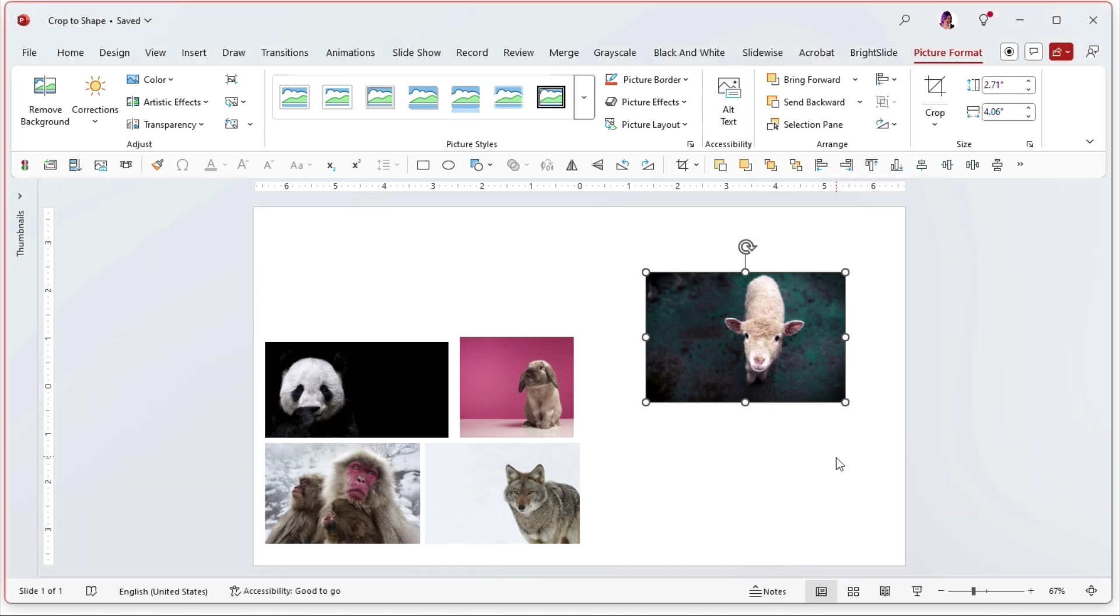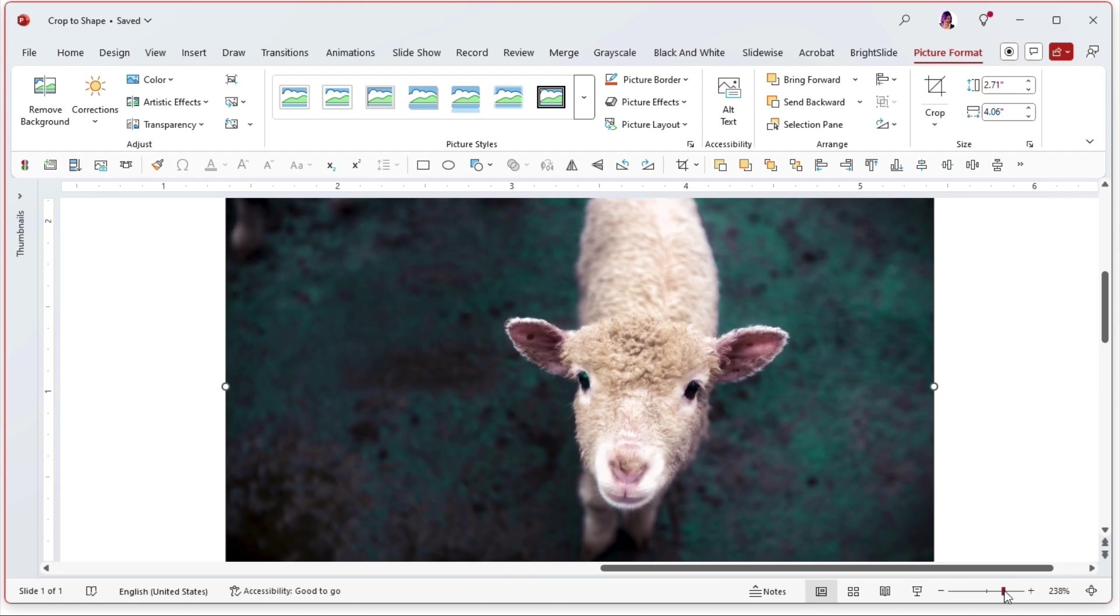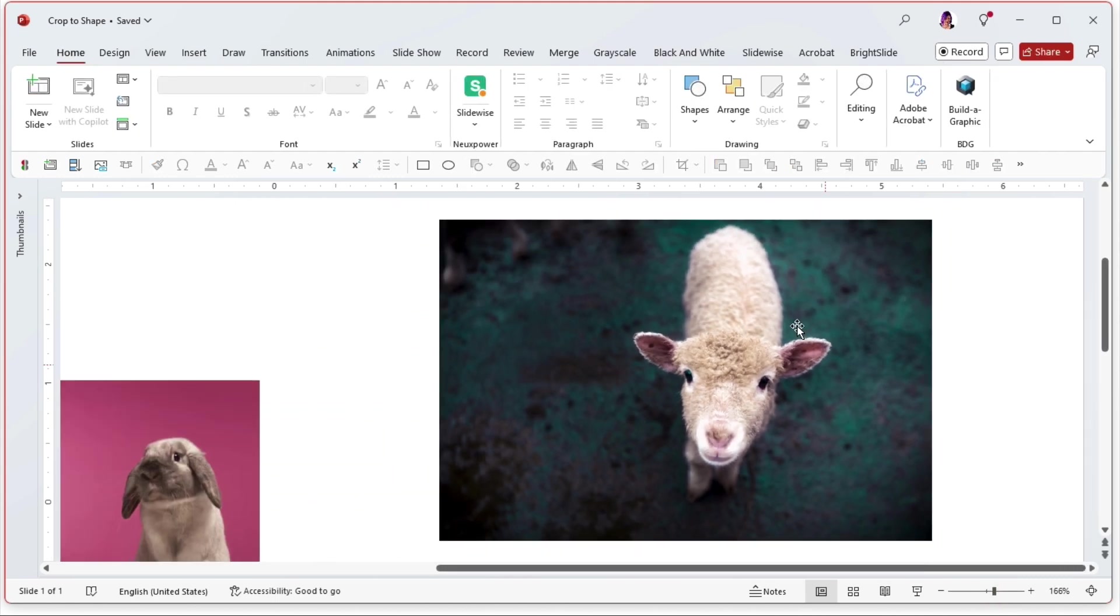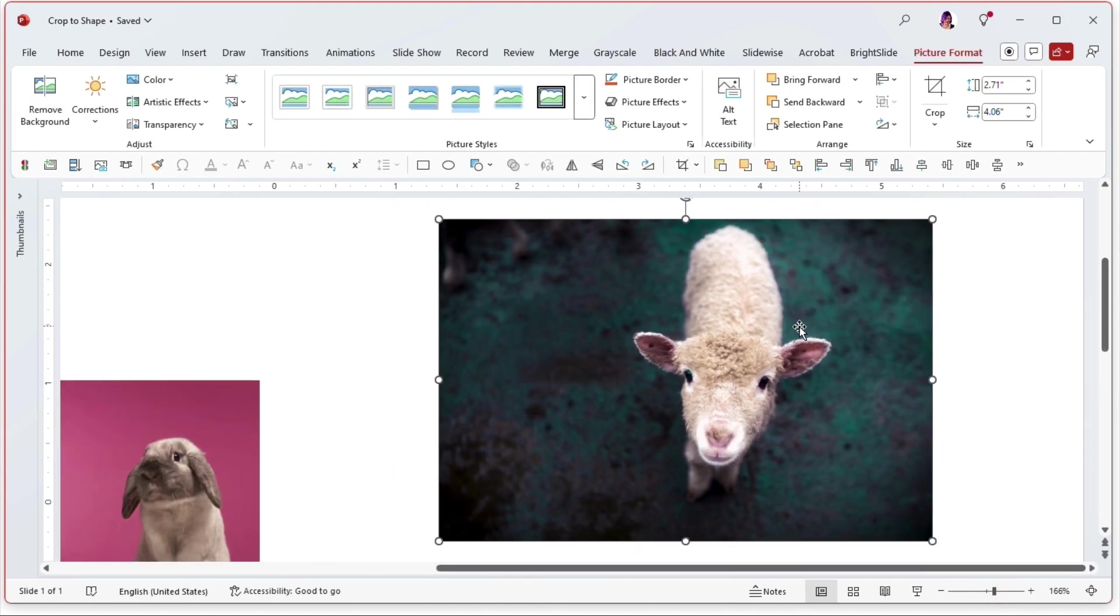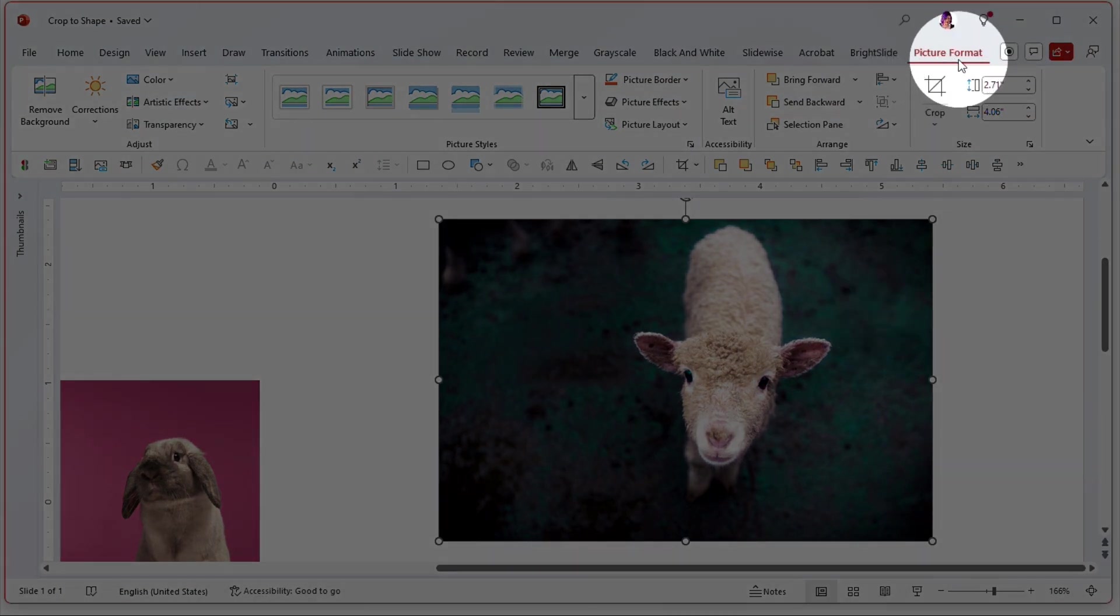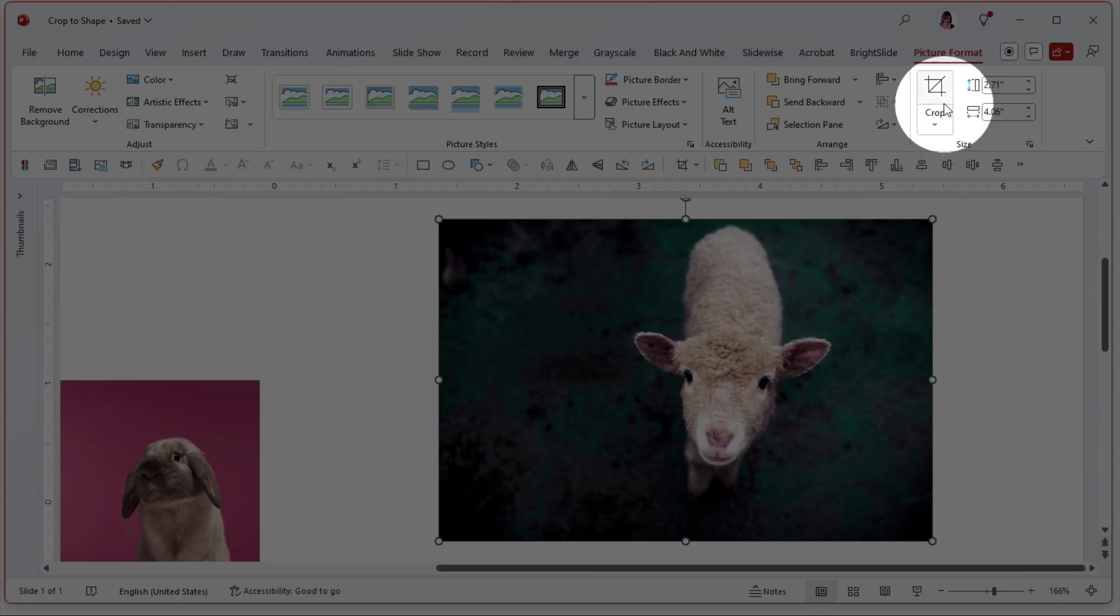Let's go with this nice little lamb here for the moment. I have this picture selected. Now when I have a picture selected we get a contextual menu up here called picture format and in there is where all of the crop tools are.